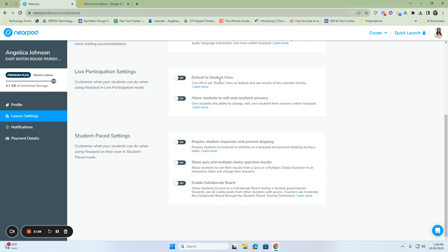The first thing is default to student view. If we turn it off, we would only see the view of Nearpod from a teacher's perspective. If you're displaying this in front of the class from a teacher's perspective, then you can see the student's activities and you can also see their scores. So I would not default it to the teacher's view by keeping it off.